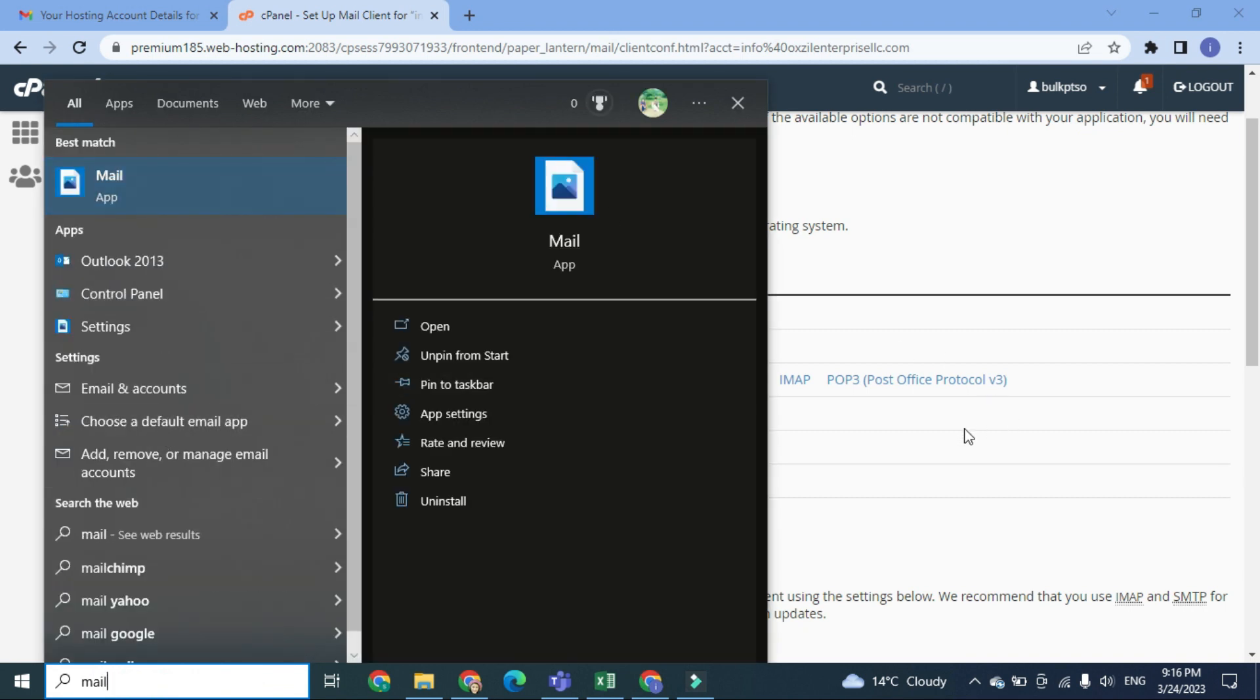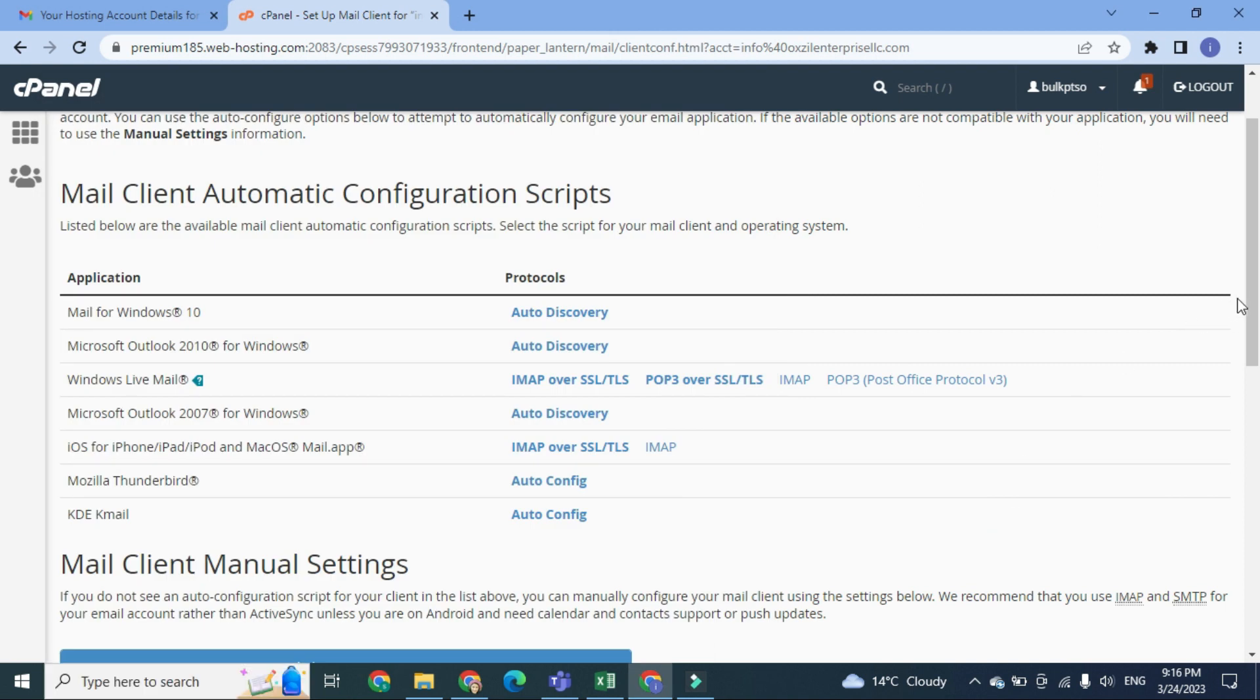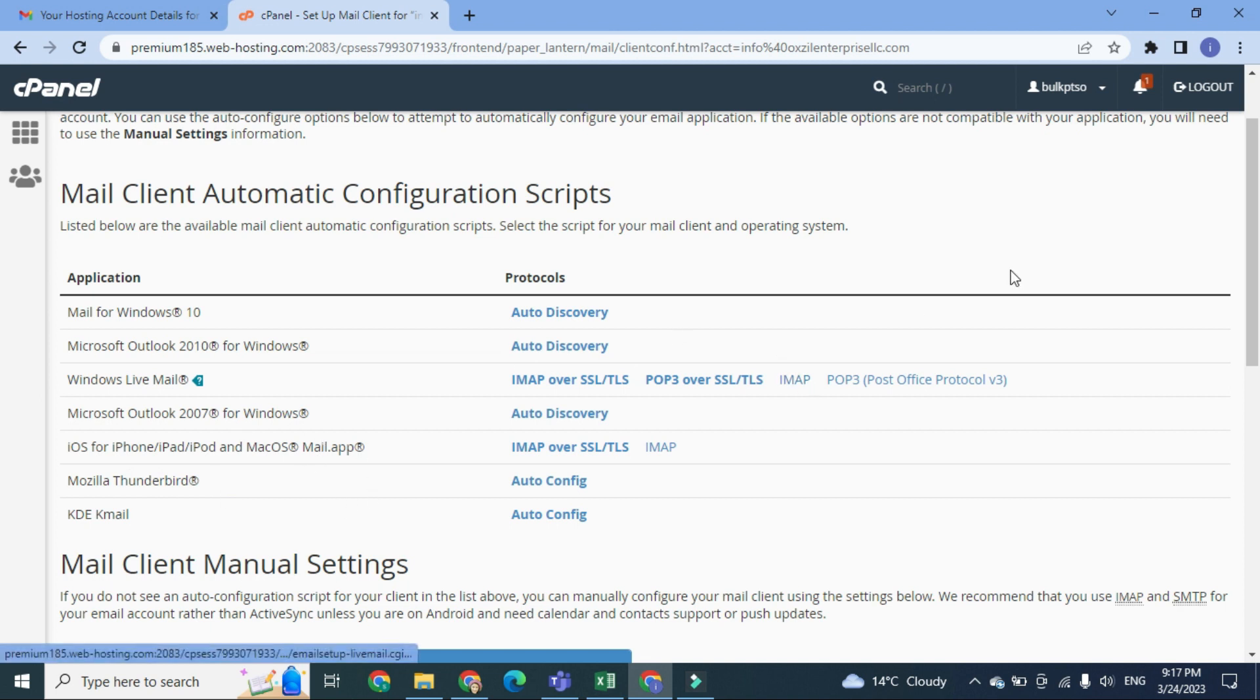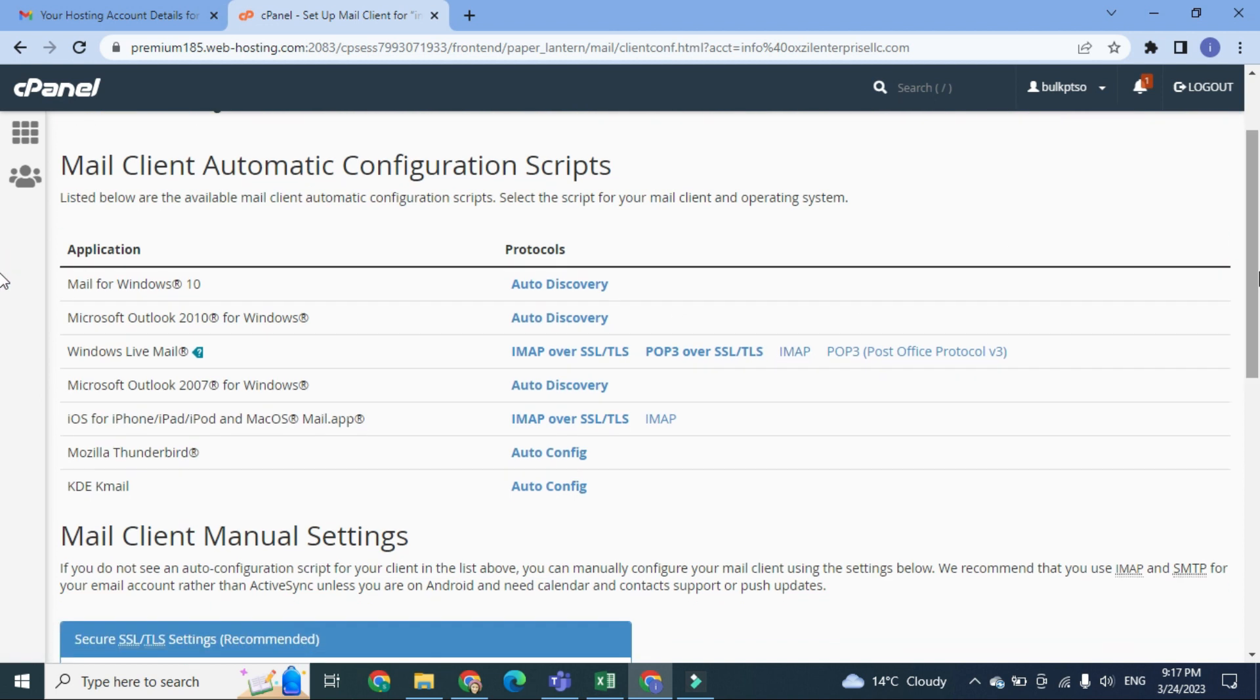Then you can log into this one, and for each setup, instructions will be provided. Second one is Microsoft Outlook 2010 for Windows, Windows Live Mail, Microsoft Outlook 2007, and these are various kinds of applications at which you can log into your email account. But in this particular video, we will use Mozilla Thunderbird.